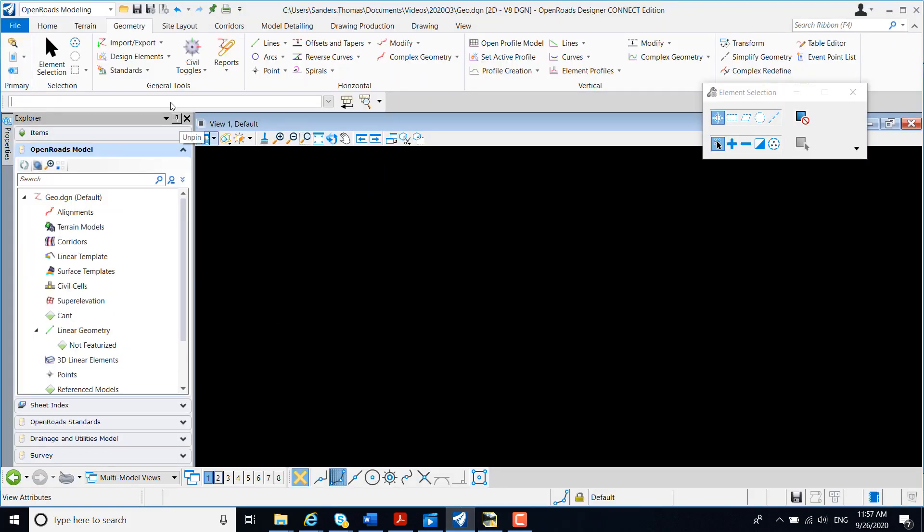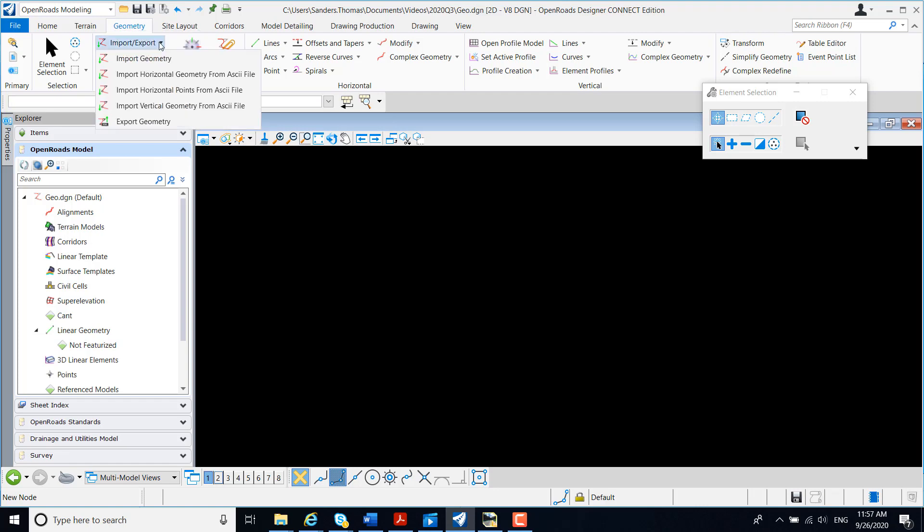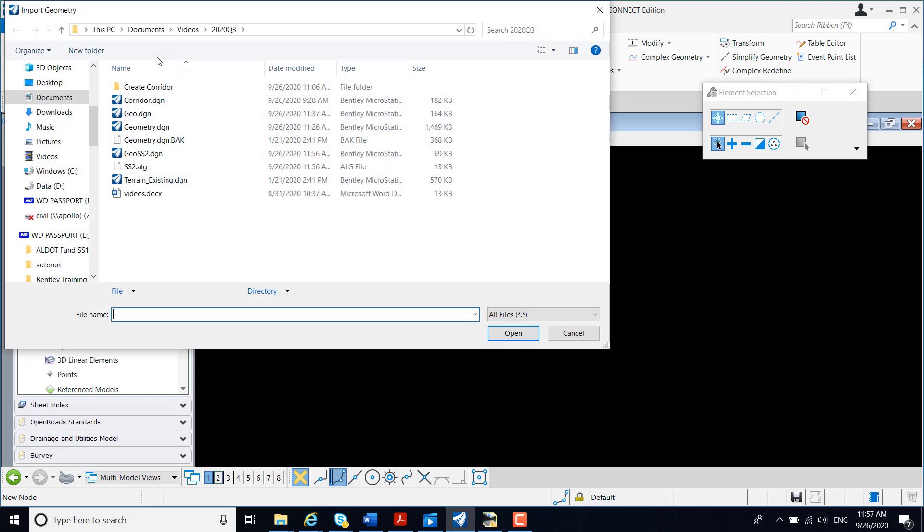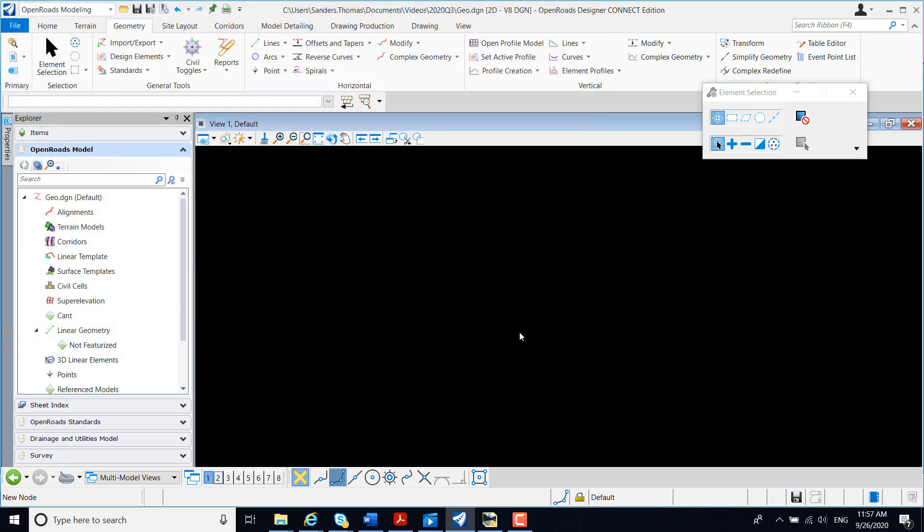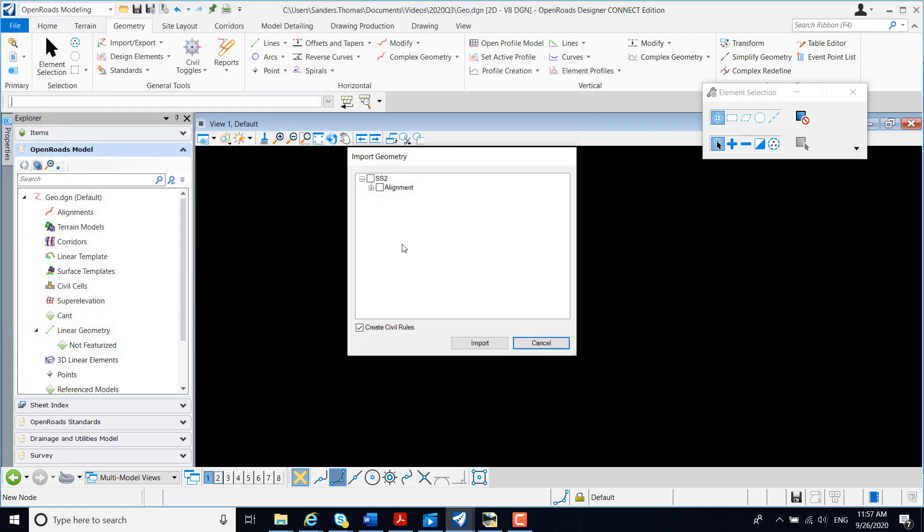Within Open Road Designer, I'm going to select Geometry, Import, Import Geometry. I'm going to load my Select Series 2 ALG, select my ALG, and select Import.